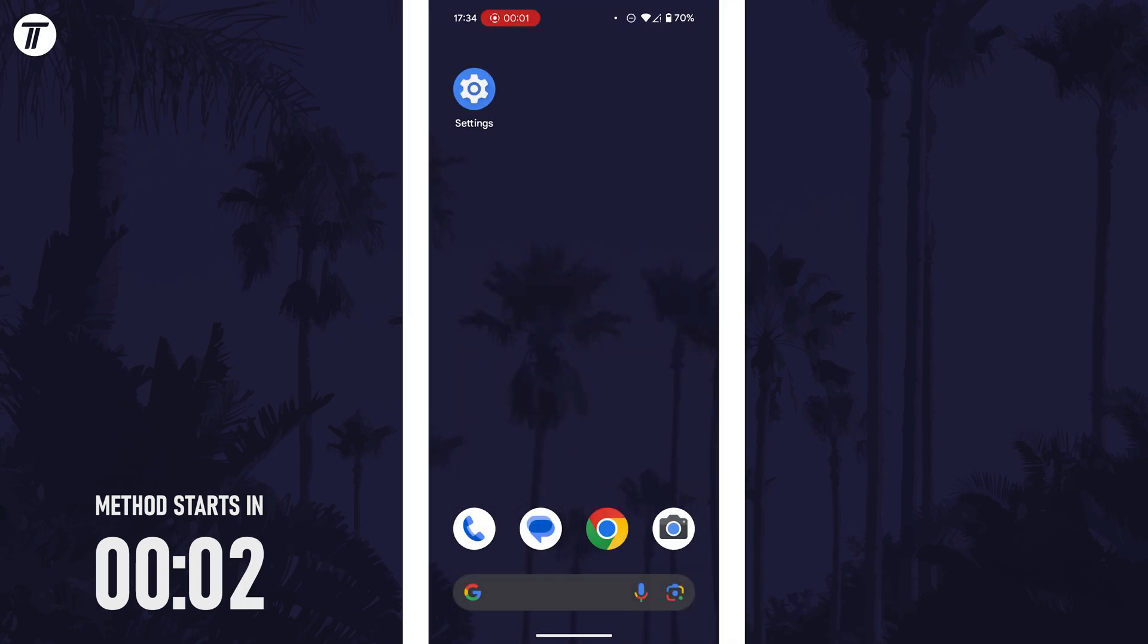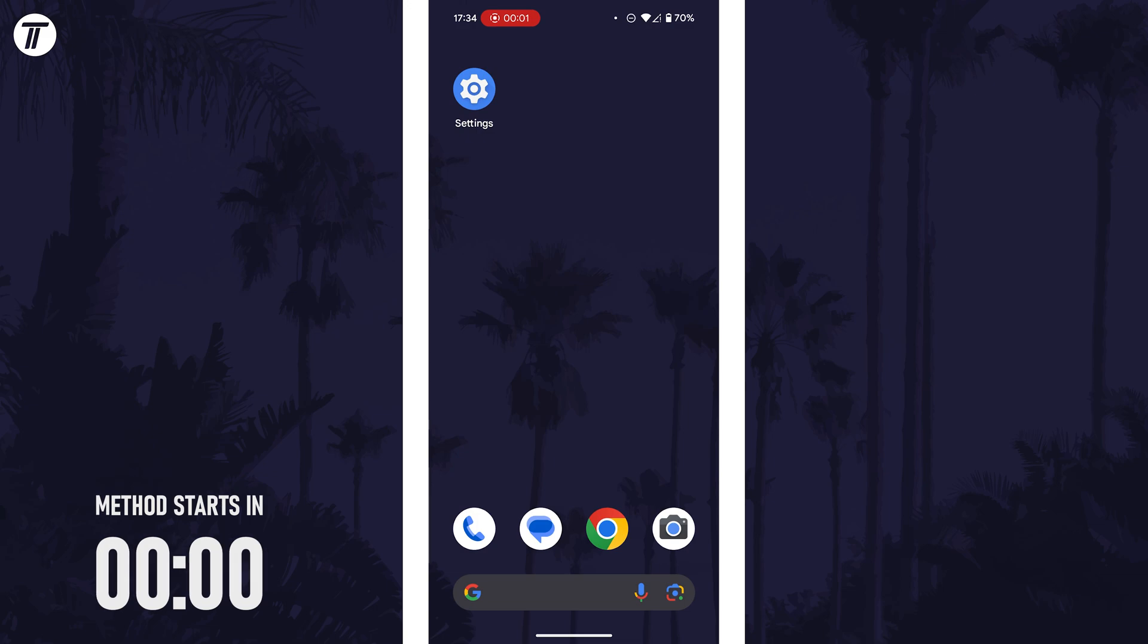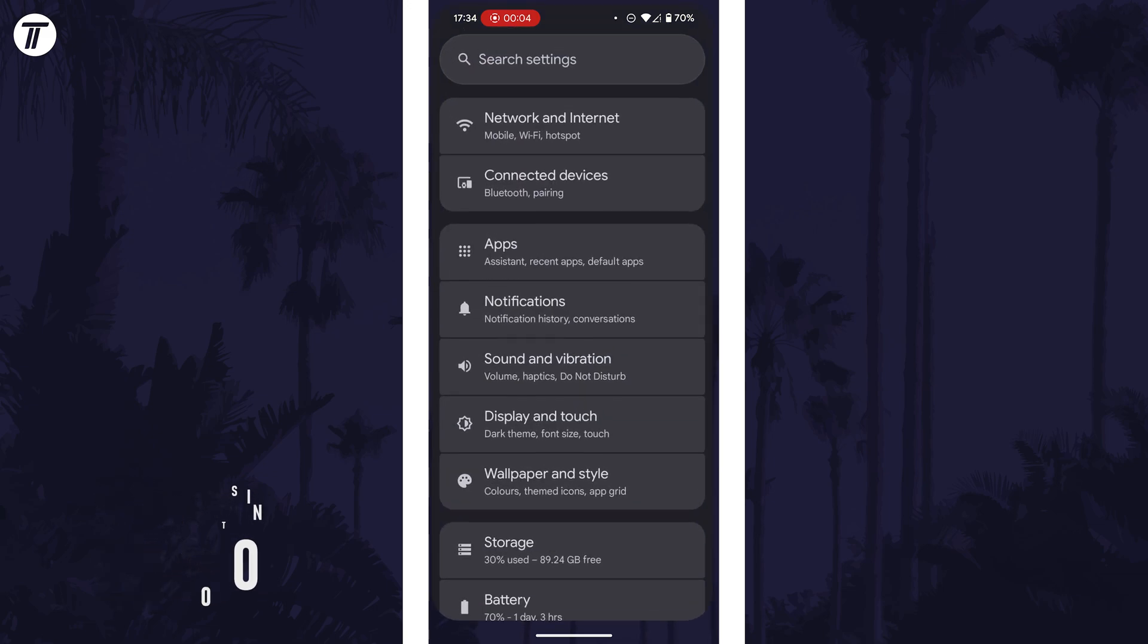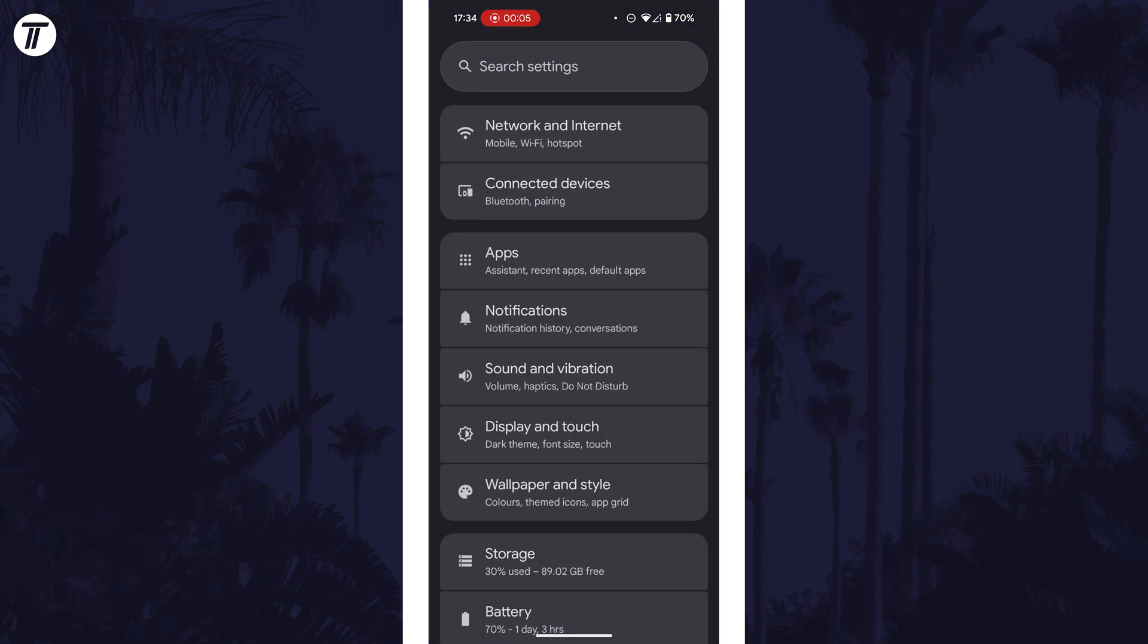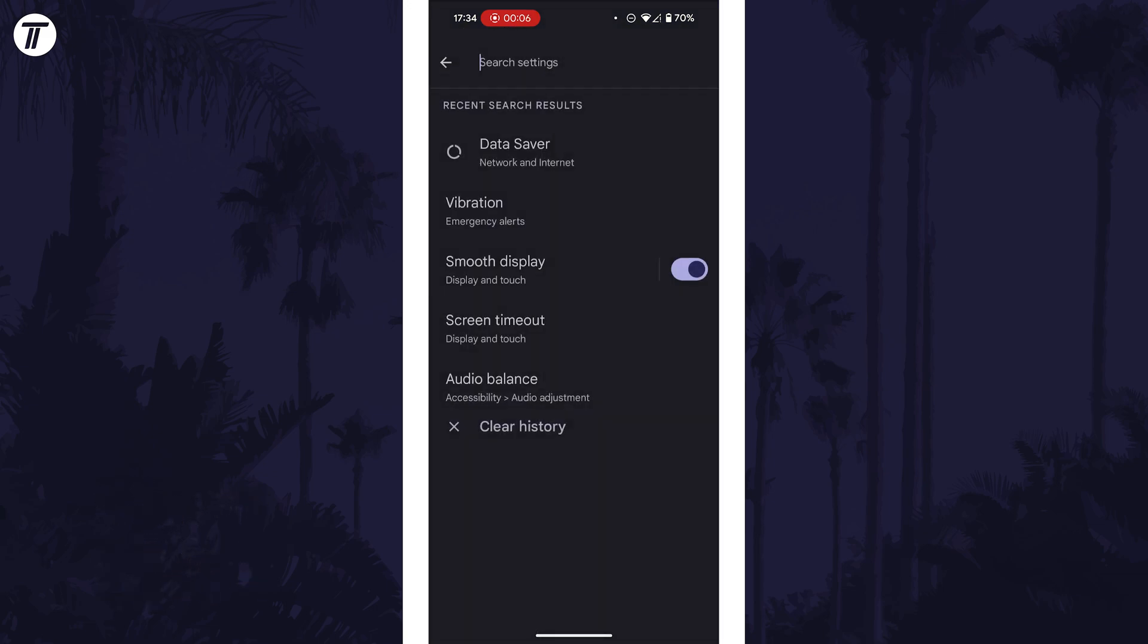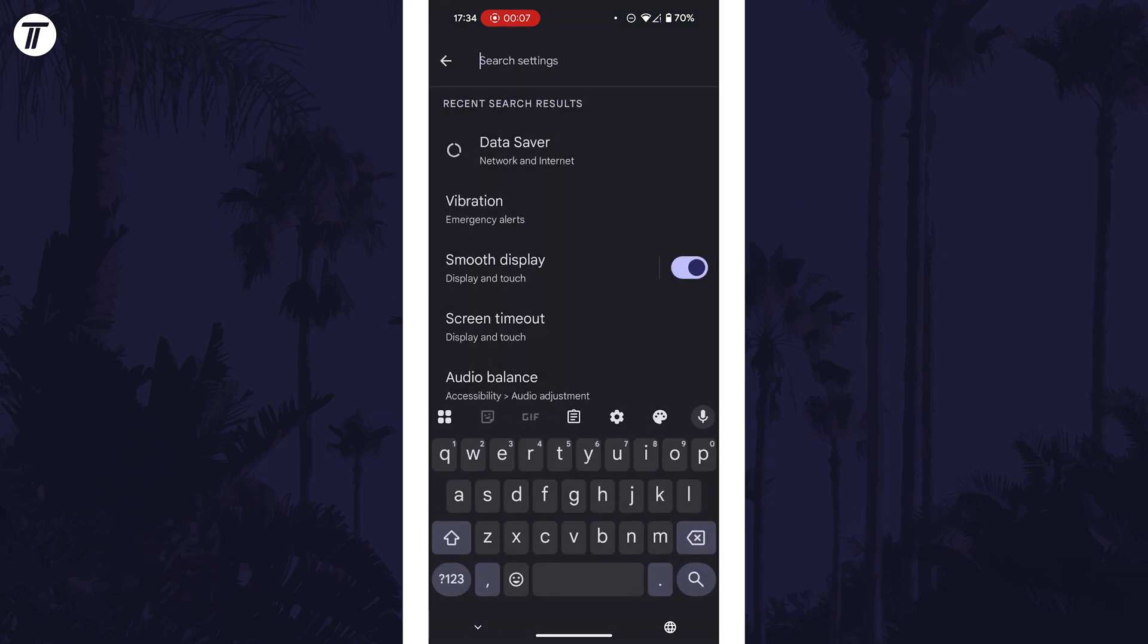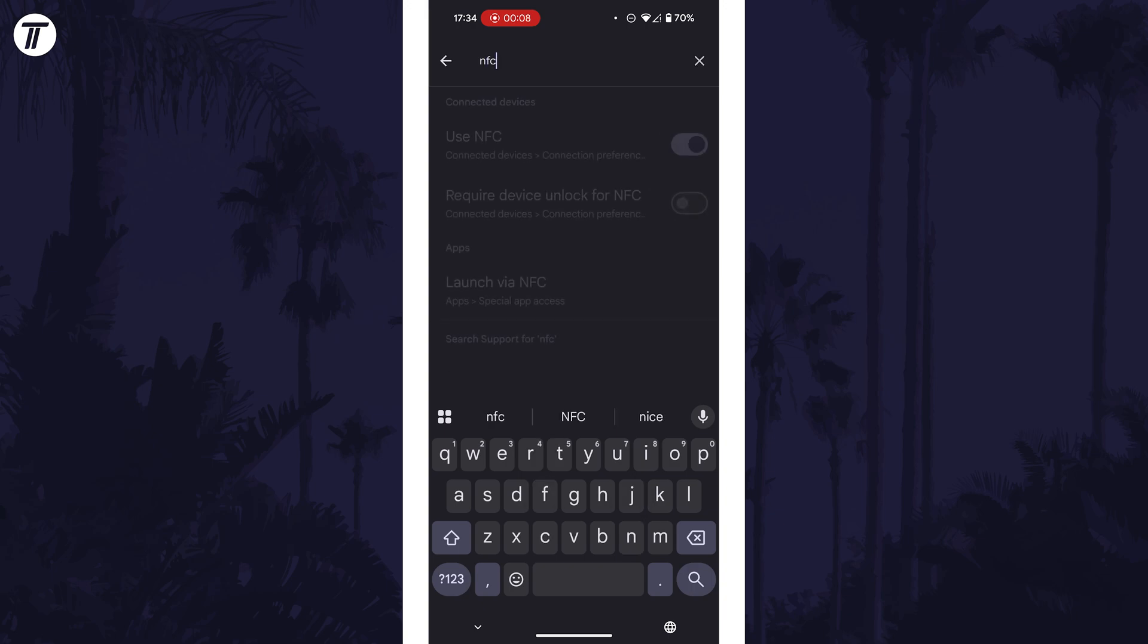If your device supports NFC, open the main settings app and tap into the search bar at the top and type in NFC or contactless payments.